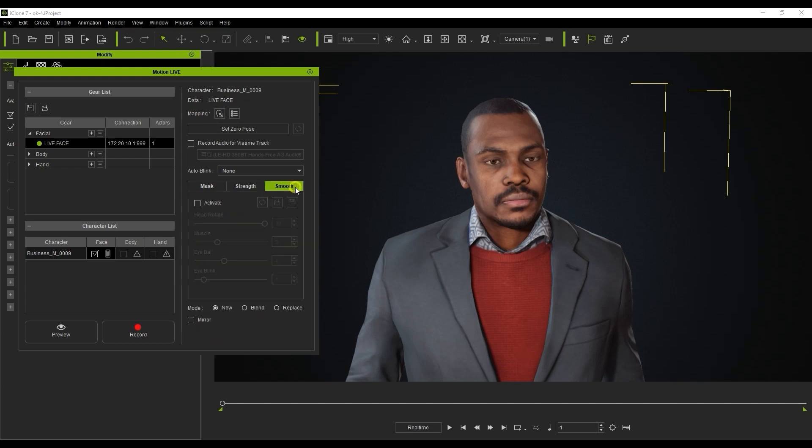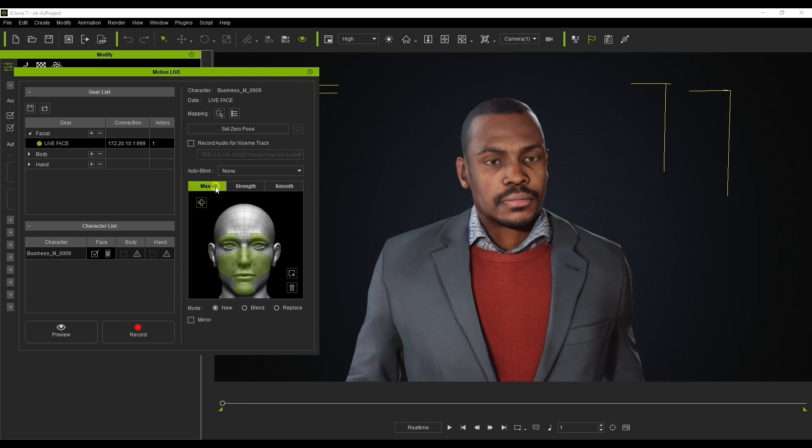Also, there are a number of smoothing options that you can utilize in order to get rid of any unwanted jitters or clipping in your capture. Once you're ready to go, just hit record and you'll be able to use your own facial expressions and talking to drive the animation of your virtual character.